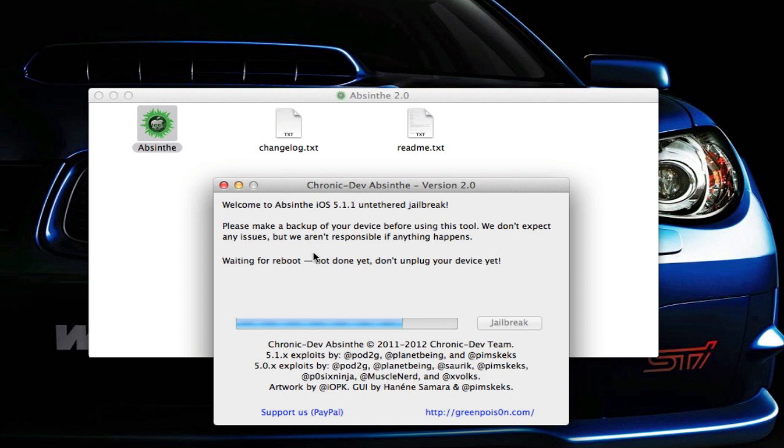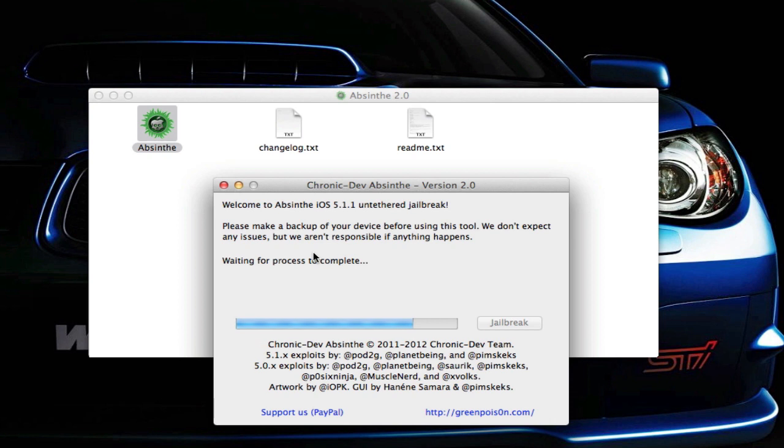One thing I want to say as a warning - in the last version of Absinthe, you were not supposed to touch your device at all while the jailbreak is going on. When I jailbroke last time, it had a pop-up message that said don't touch your device, but I already touched it so the message came up a little late. It didn't mess mine up though. Just make sure not to touch your device until the process is completely done. The phone just started up and Absinthe is now saying waiting for the process to complete. It says done now.